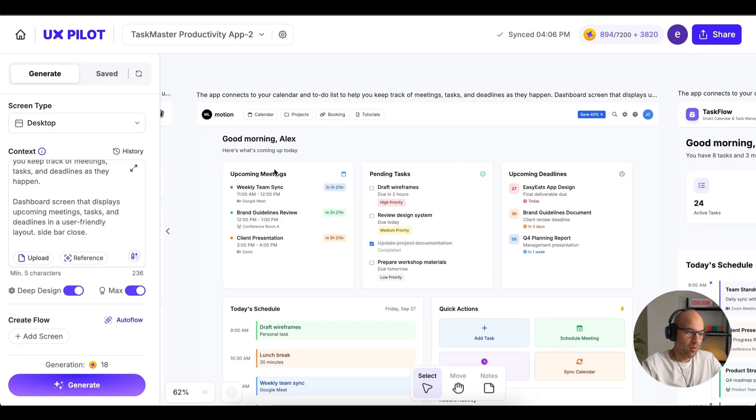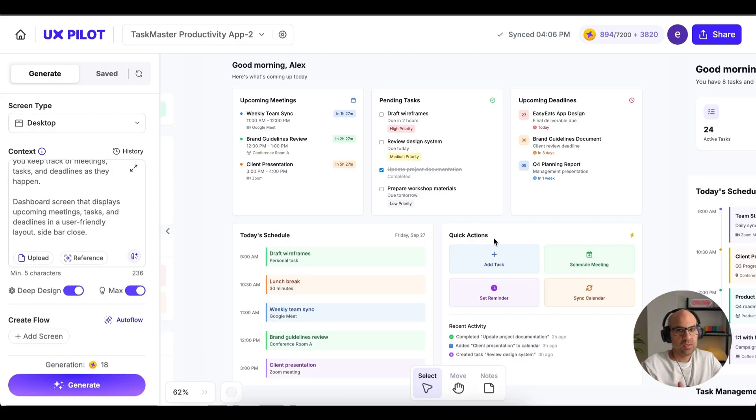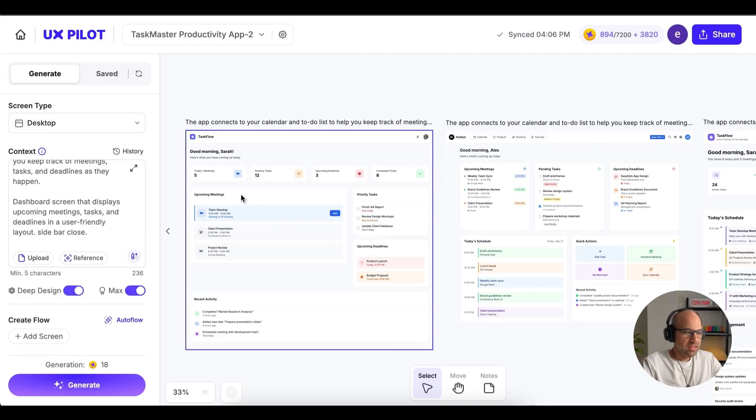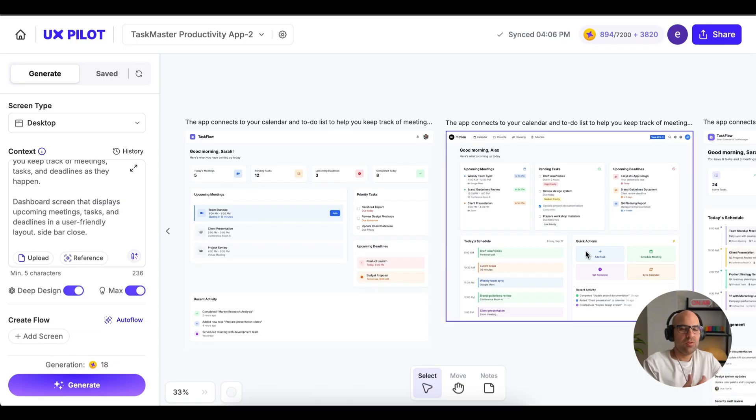Let's take a look at the design created with Deep Design. We have it here with upcoming meetings, pending tasks, upcoming deadlines, today's schedule, and quick actions. And basically, what I see is that the design created with Deep Design has a little bit better and more elaborated interface. Let's zoom out. And you can see here the differences between the two. For example, I have here the tags and also the colors here. It's a little bit better and more notable than the design we created without the Deep Design.